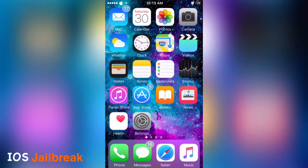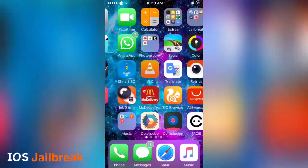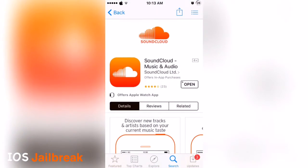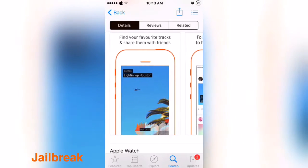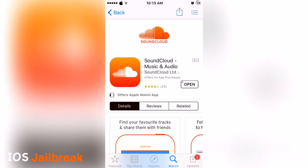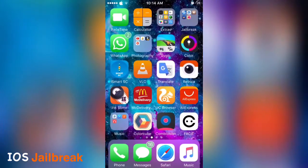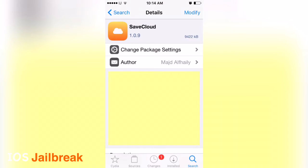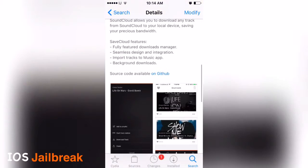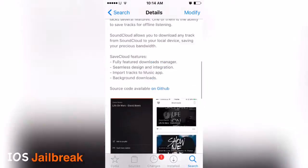Let's get started. For this trick you need two things. First, you must have SoundCloud installed, because in this method you are going to download music from the SoundCloud app where you can search any song and download it. The second app you need is called SaveCloud. Make sure you have both of these installed.